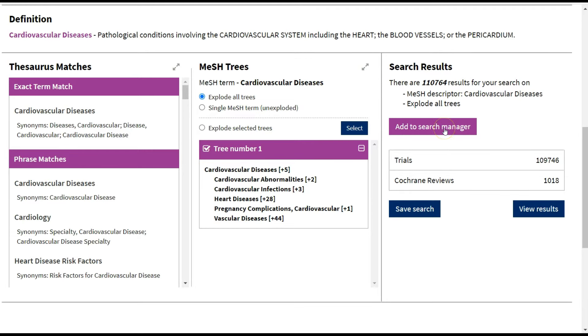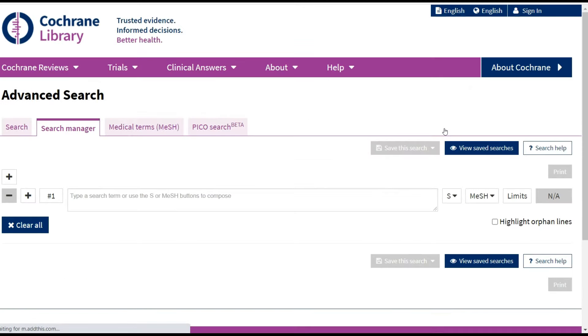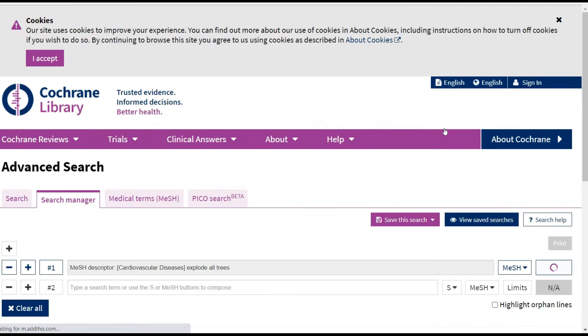When I'm happy, I click on Add to Search Manager, and then I'm brought into the Search Manager tab, where I can see my first search.